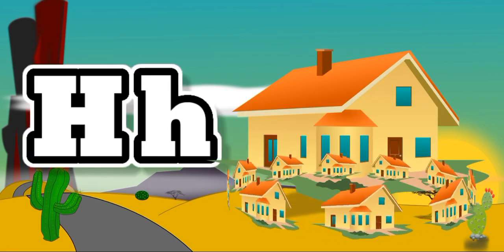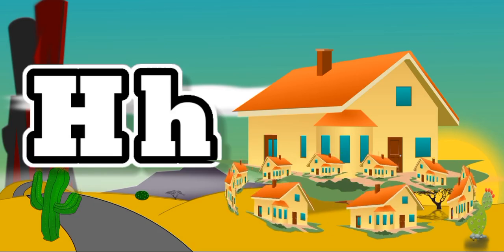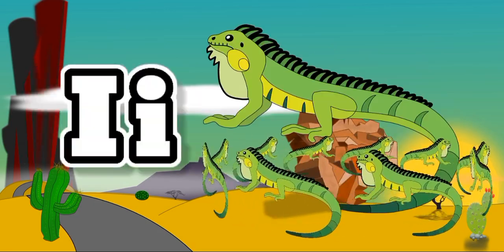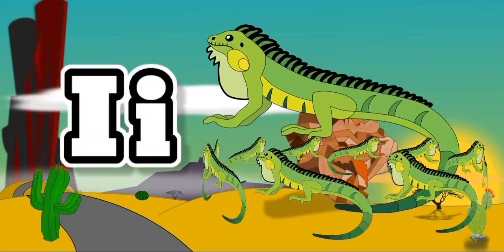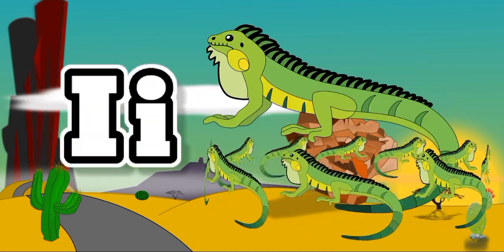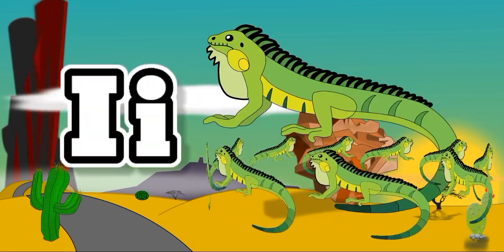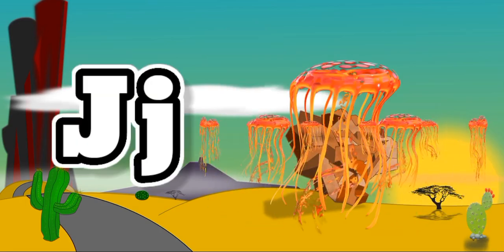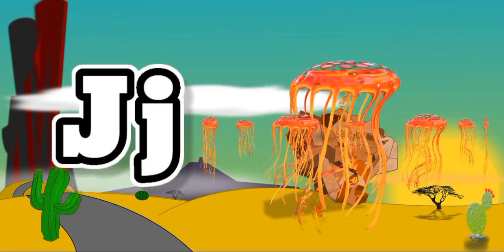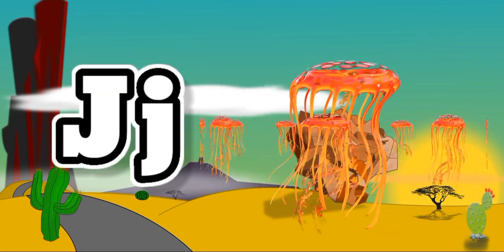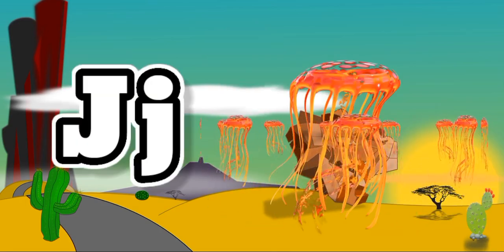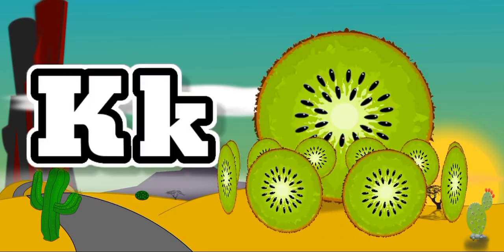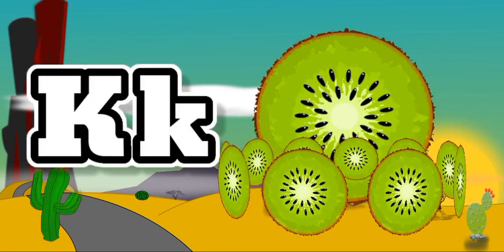House, H for House. I for Iguana, I for Iguana. J for Jellyfish, J for Jellyfish. K for Kiwi, K